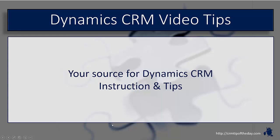Hey everybody, it's Derek and welcome back to CRM Tip of the Day's Video Tips, your source for tips and step-by-step instruction on the latest version of Microsoft Dynamics CRM.